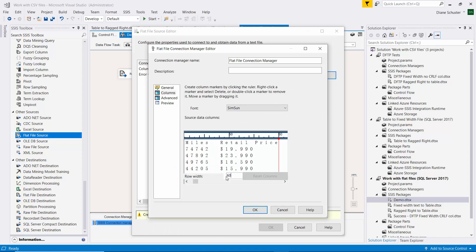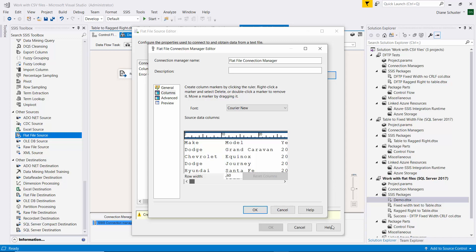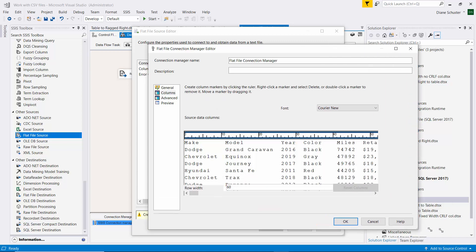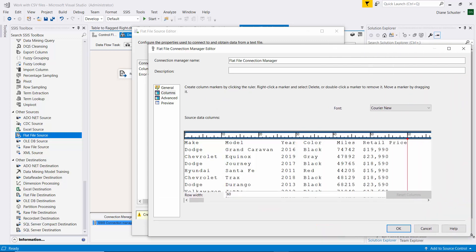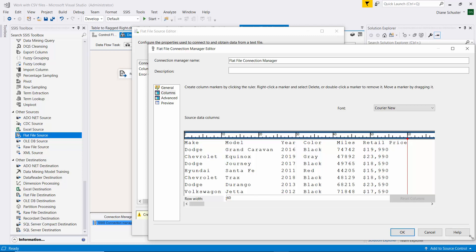I know each row is 60 characters total. I'm going to change this to Courier New. It makes it a little bit easier to fit on the screen. There you can see we have a red delimiter showing up at the end of each row. Then to set up the column width for each column, I'm going to click just before the beginning of the next column name. So I have make set up now. Now I click again on the ruler for the model, and again for the year, for the color, for the miles. And then the retail price column ends at the red delimiter, and that's also where each row ends.